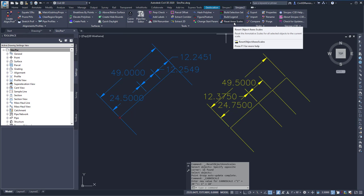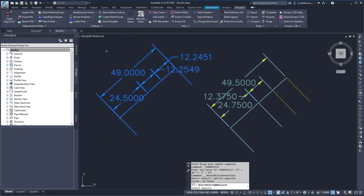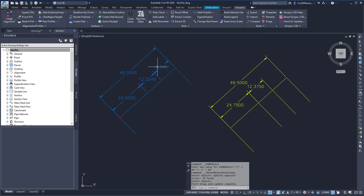But to bring it back, I can simply run the Reset Annotation Scales again, select the objects, and now they're back to the 1 inch equals 10 annotation scale. So this provides a quick and easy way to set annotative objects to one annotation scale.